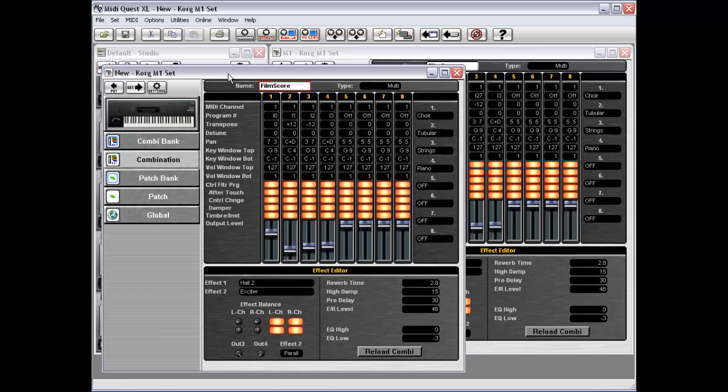So as hopefully you can see, this gives you a huge advantage in time savings and not having to worry that when you move patches around, that MIDI Quest will continue to reference the correct locations in order for the program's higher-level hierarchy to work.